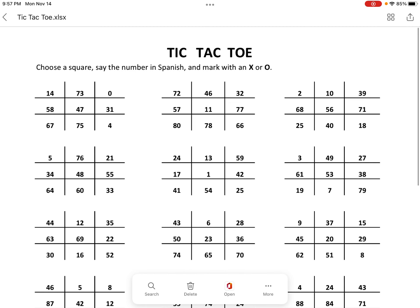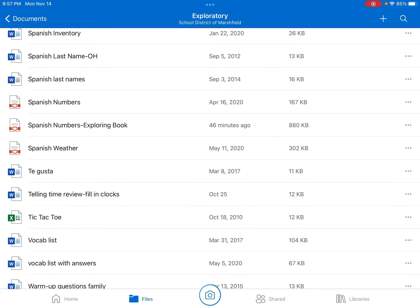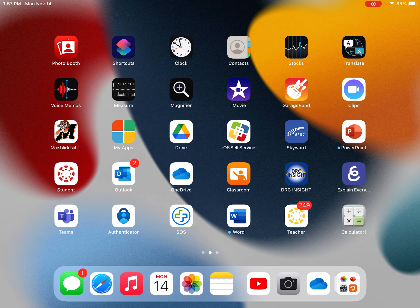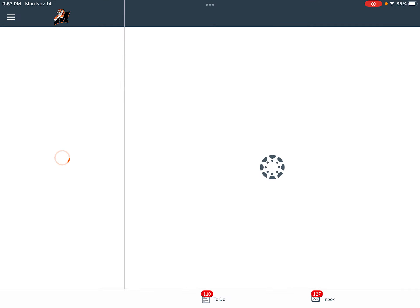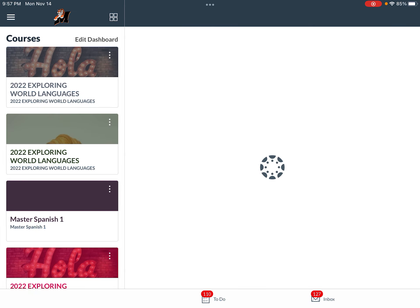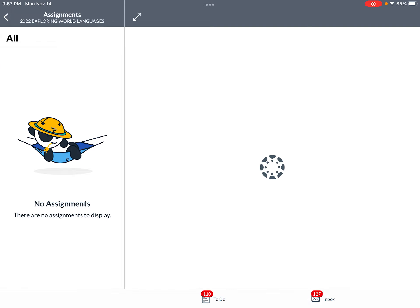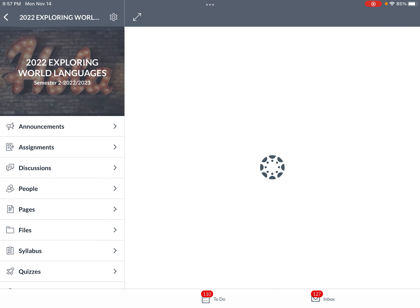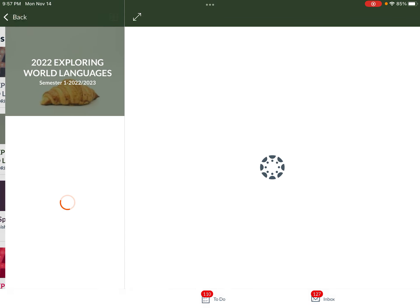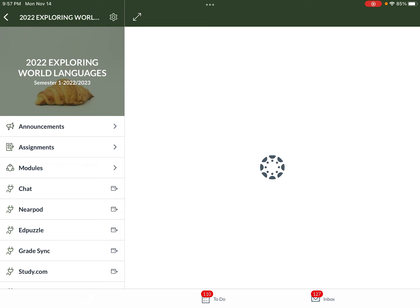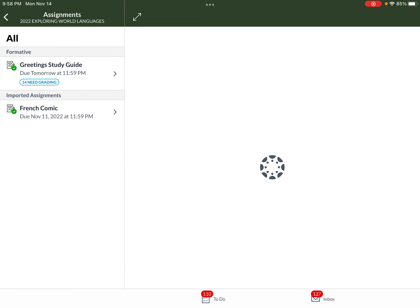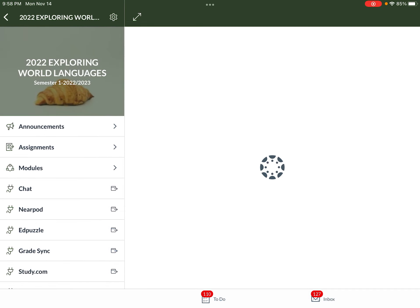So your homework assignment is in Canvas. There should be an assignment in there for you once I get to my Exploring World Languages page. Let's see if I have one here — it's not there. Let's go to the other one. An assignment — it is not there either.